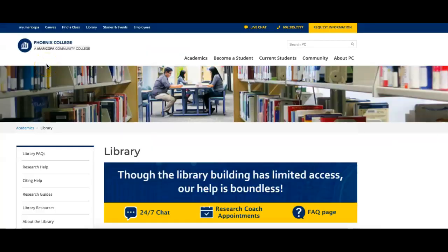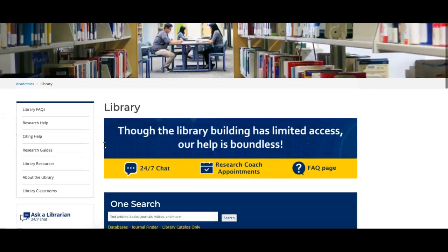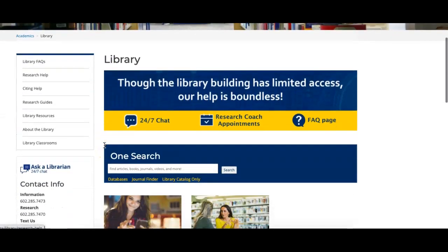One place that you can go to start with that first step of browsing for topics is the Phoenix College Library homepage. If I scroll down, you'll notice there's a link here for databases.